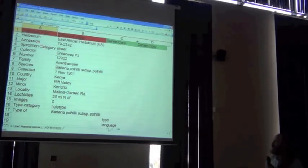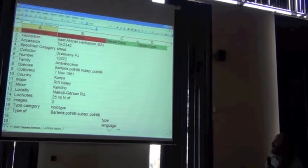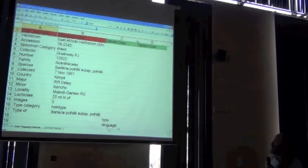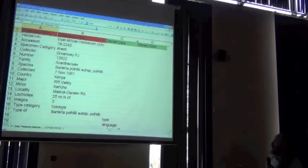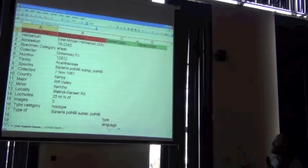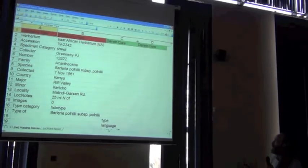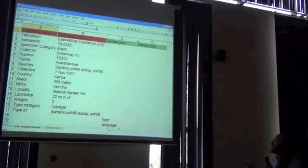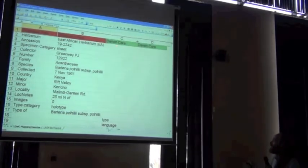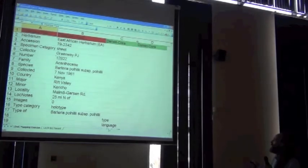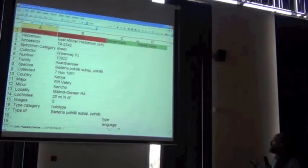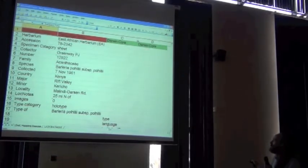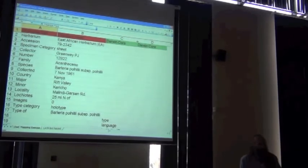What I'm doing here is to say this is one record where the herbarium field has the value of East African herbarium, and we want to say what Darwin Core field is that going to, and what should the value be in Darwin Core. Do you understand the exercise?